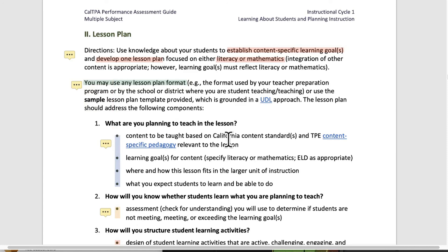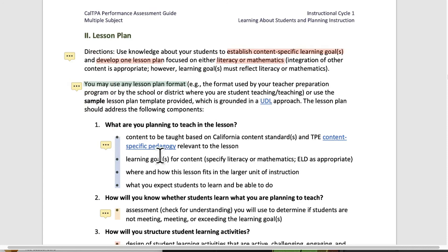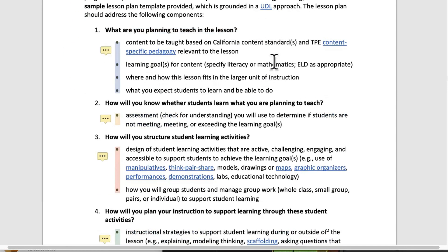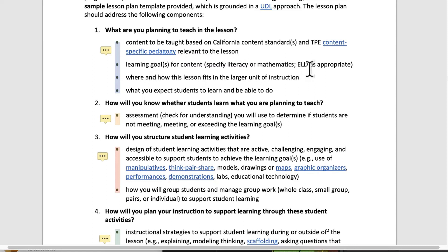What are you planning to teach in this lesson? The checklist includes: content to be taught based on California content standards. The first part is what you're teaching. The second part, content-specific pedagogy, is how are you teaching it — how are you being a math teacher and how are the kids being mathematicians? If you're doing literacy, how are you being a reading or writing teacher and how are the kids becoming readers or writers as a result of your teaching? Also think about learning goals and ELD as needed.